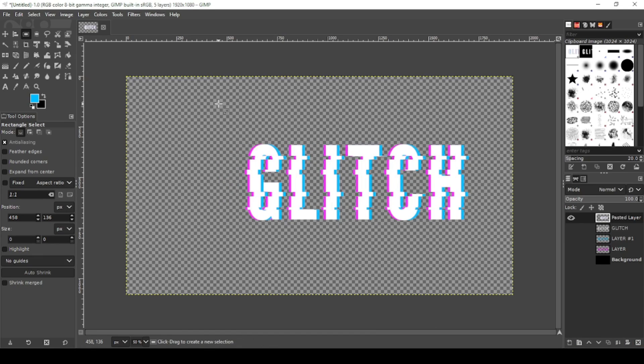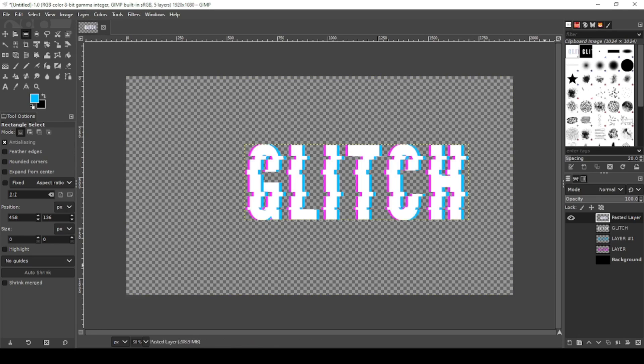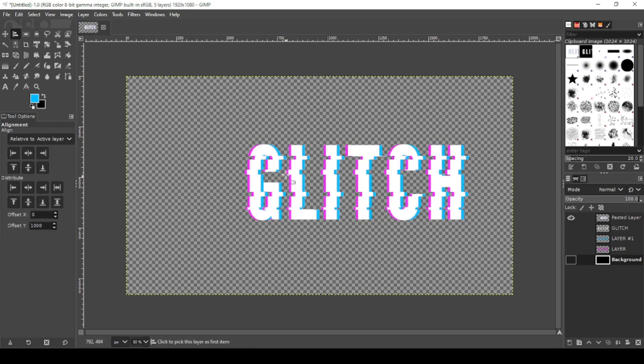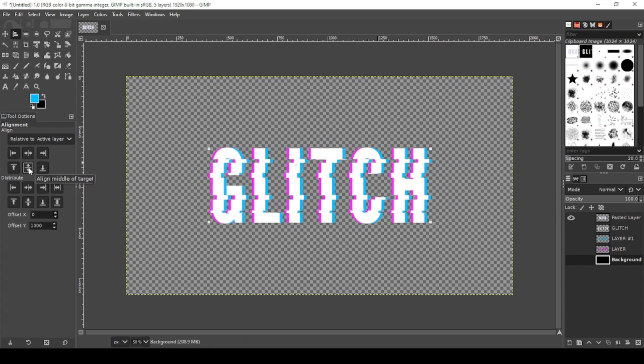Now that you have all your letters close together, we're going to go to layer, crop to content and recenter it. Click on your background layer, go to your align tool, select the text, center align vertically and horizontally. Perfect.